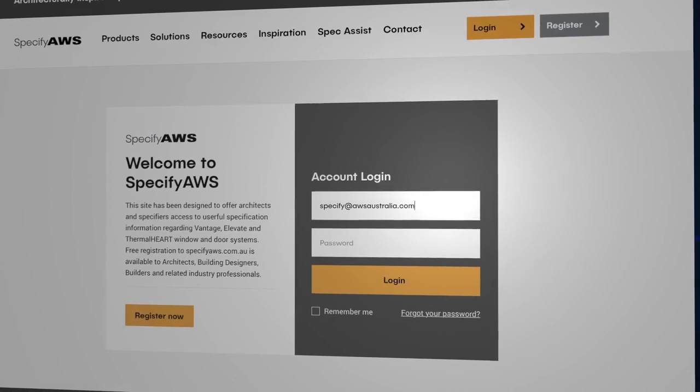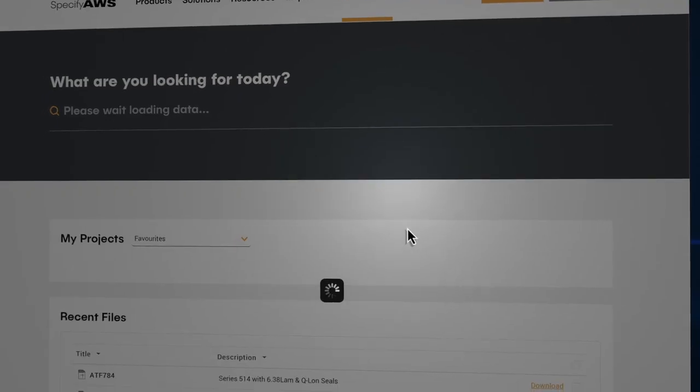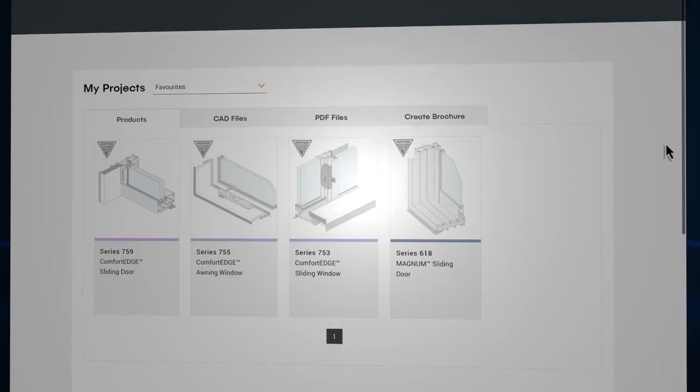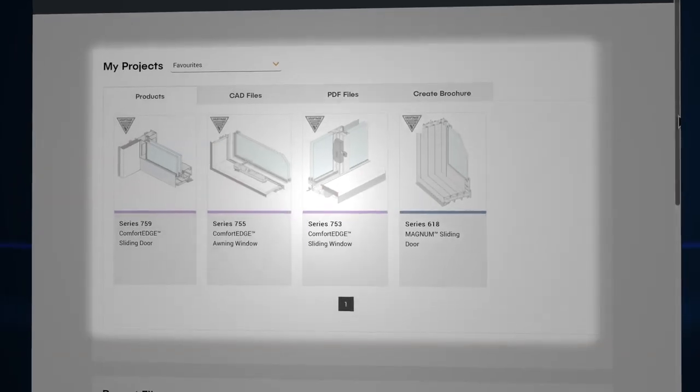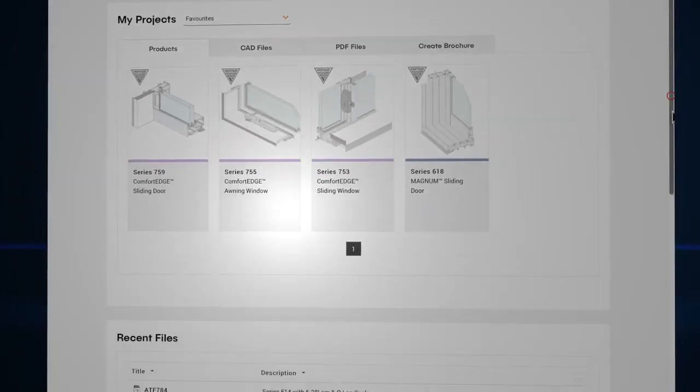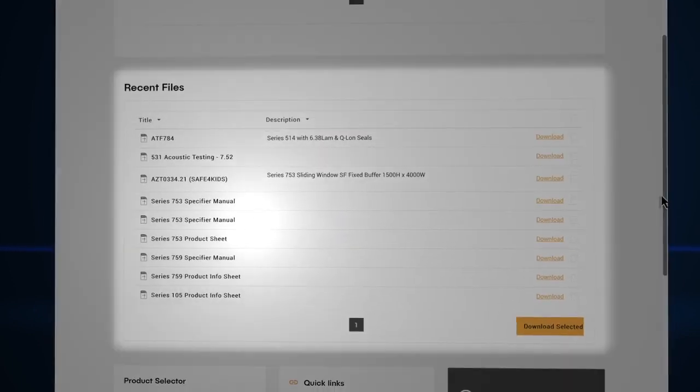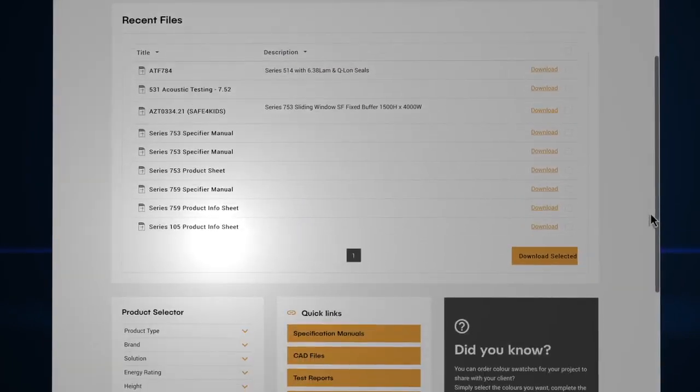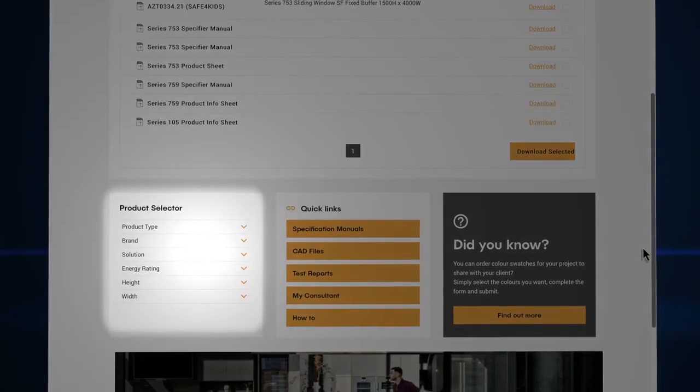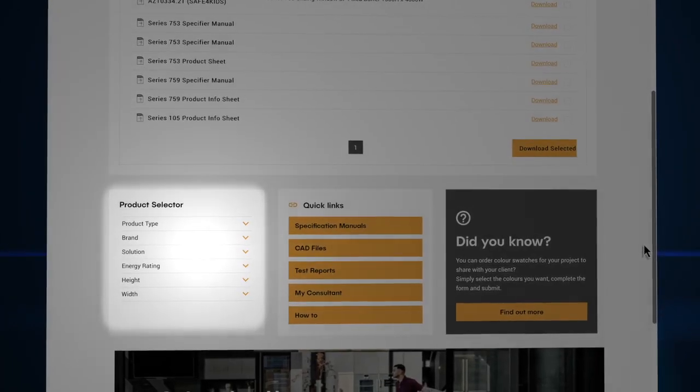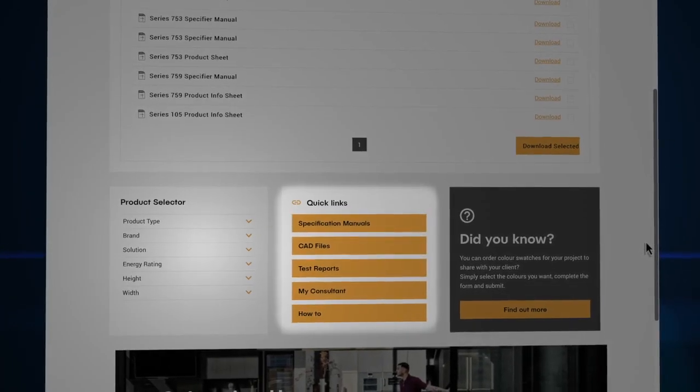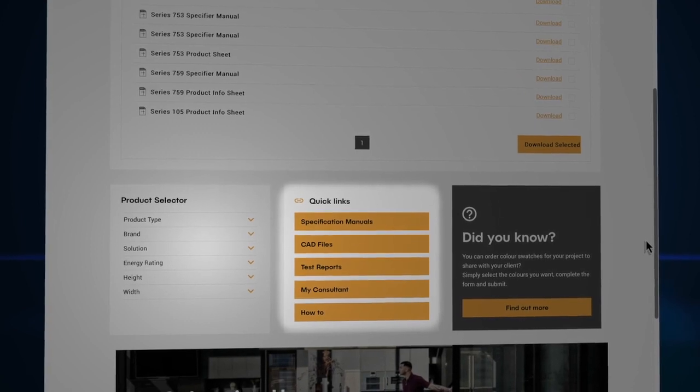Once logged in, you can access the SpecAssist dashboard, where you can see My Projects, Recent Files, the Product Selector, and quick links to Spec Manuals, CAD Files, Test Reports, and My Consultant.